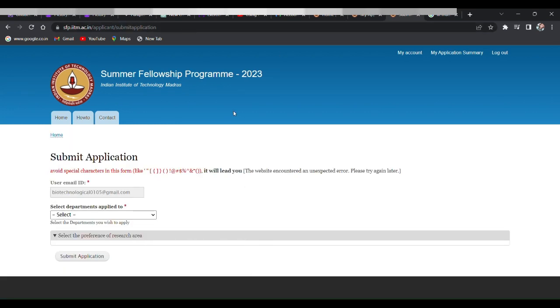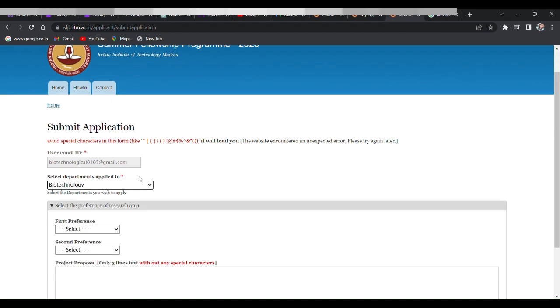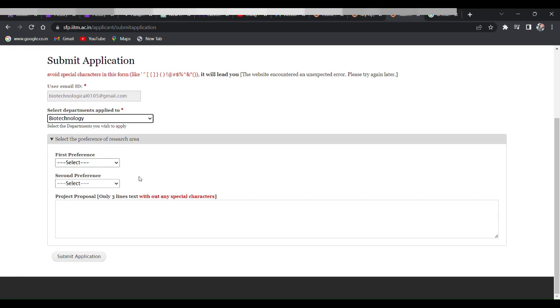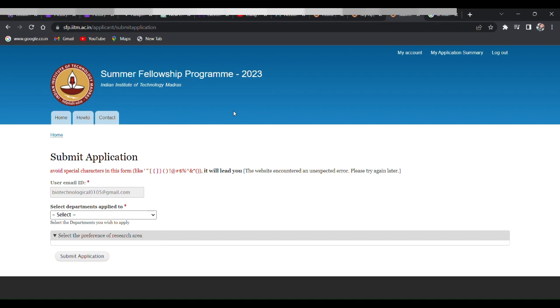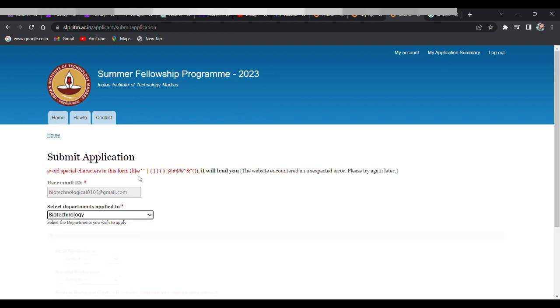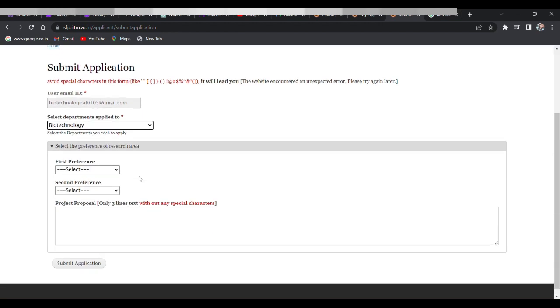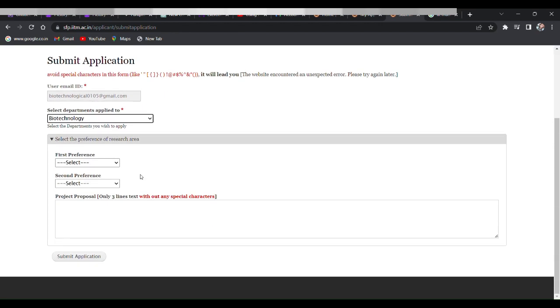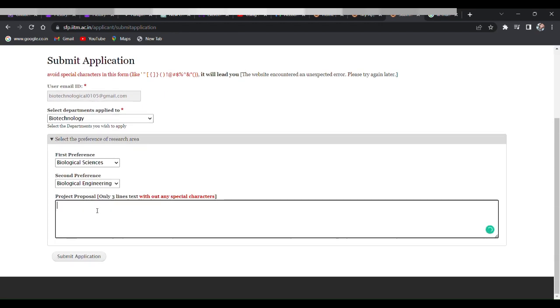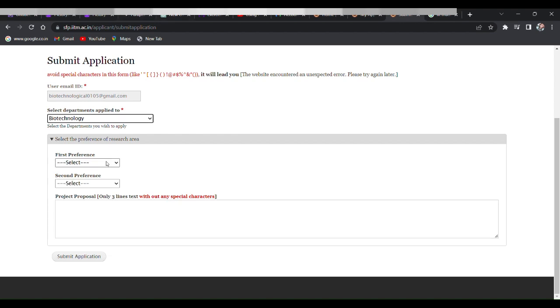After filling all the information in all the sections, at the last section which is submit application, here they'll ask you to select the department where you have to apply. So here you have to select biotechnology, and then they'll ask your preference for research area. The options are biological science, biological engineering, and computational biology. So you can select according to your research interest.